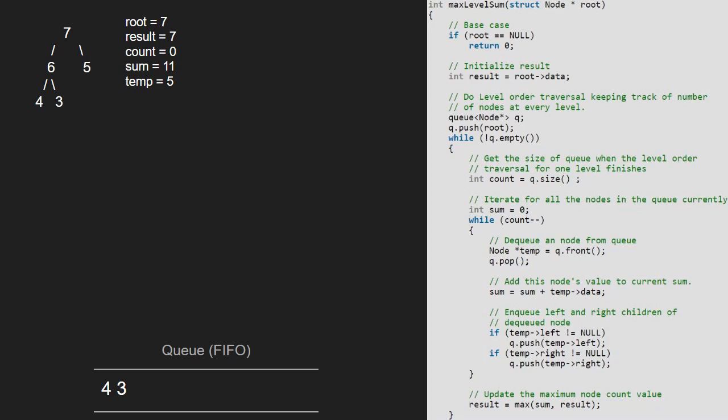Next, we enqueue the left and right nodes of temp. Since left and right of 5 is null, nothing is enqueued and as count is 0, we break out of the inner while loop. Then we update result to max of sum and result. Since 11 is greater than 7, result will be 11.